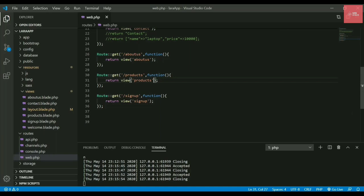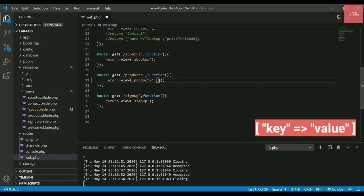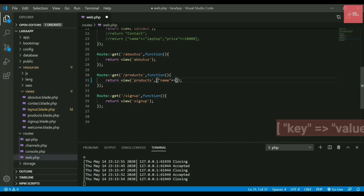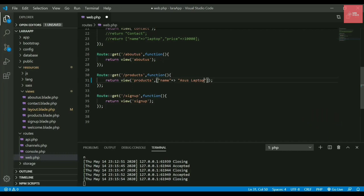When I'm returning the view products, I need to send that data with the page. You need to write a second argument in the view method. You have to pass it in the form of array of objects, in key and value pairs. Let's say I want to pass the name of the product, so I'll write name, then the arrow mark, and the value - Asus laptop.